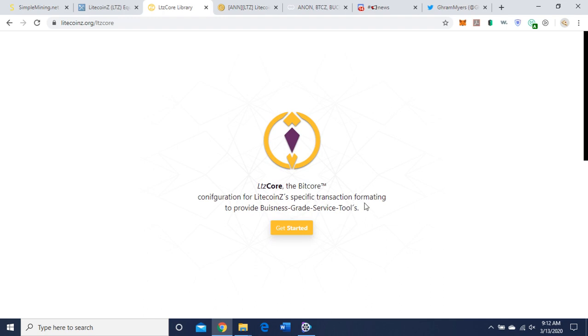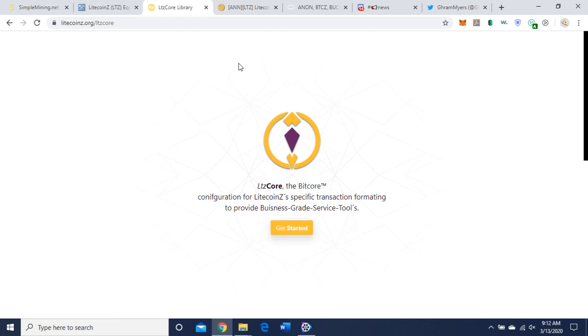Looks like it's configuration for specific transaction formatting to provide business-grade service tools. It sounds like if you're a business you're interested in accepting Litecoin Z Core, Litecoin Z, this is where you would get started.